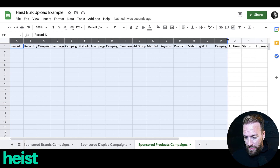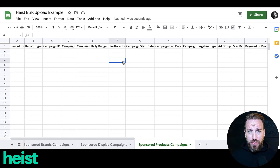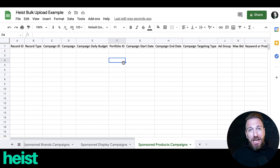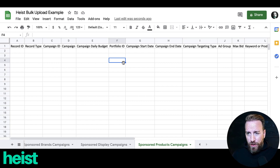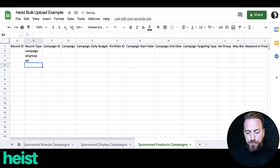Much like when you set up a campaign within Seller Central, there are really four different structures within the ad structure. The first is campaign, the second is ad group, the third is ad, and the fourth is the keyword that you target within that ad. Where you fill those out is going to be in the record type — the highest level is campaign, then ad group, then ad, then keyword.